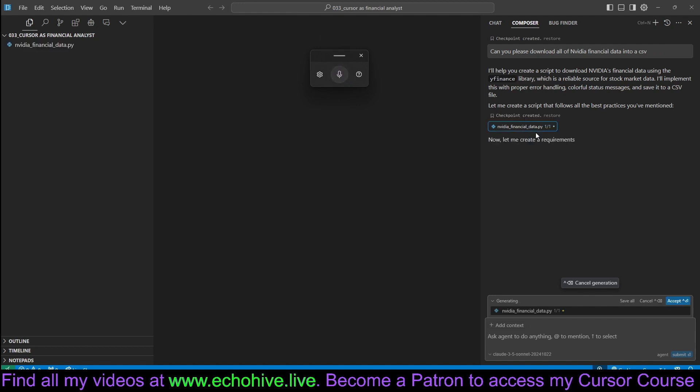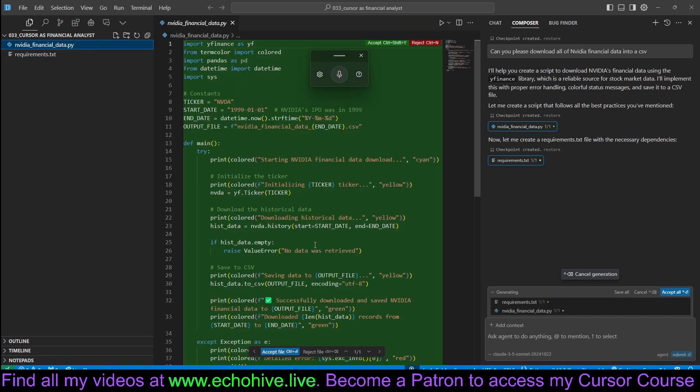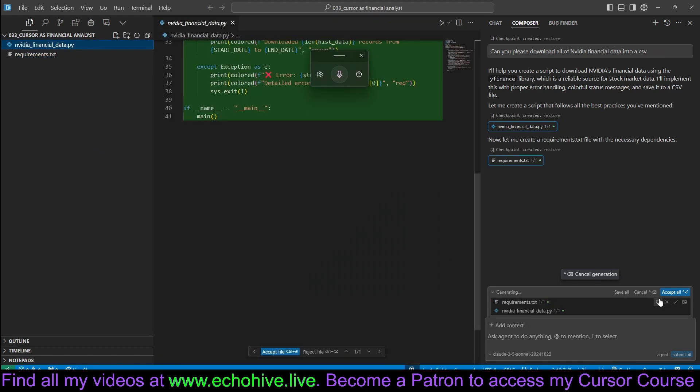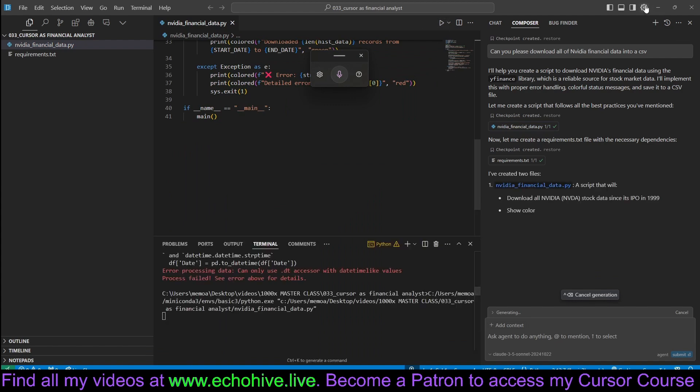So it is creating these files, NVIDIA financial data. There we go. We have it already. We can just run it.